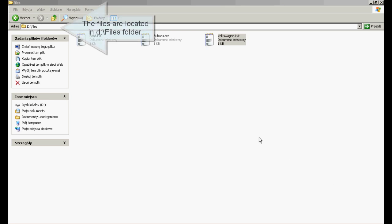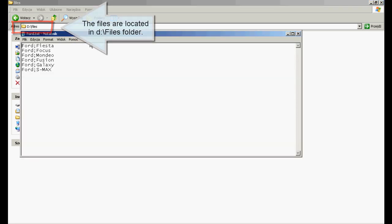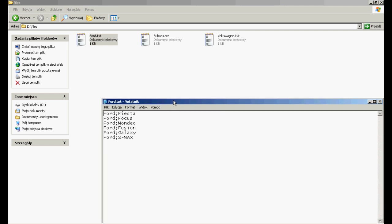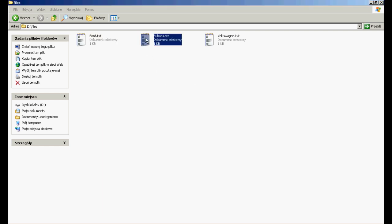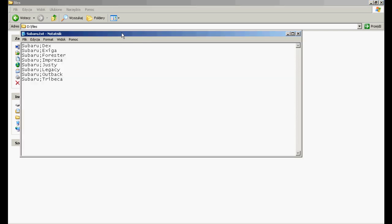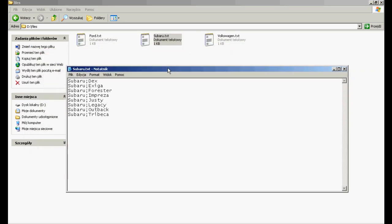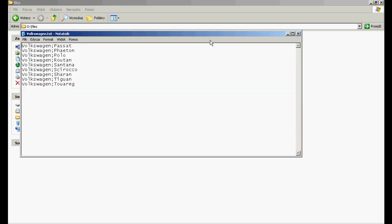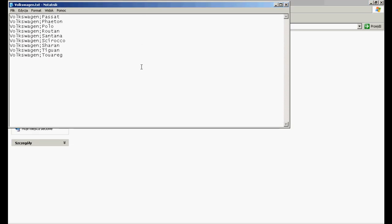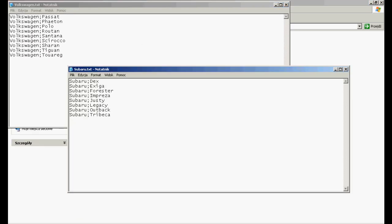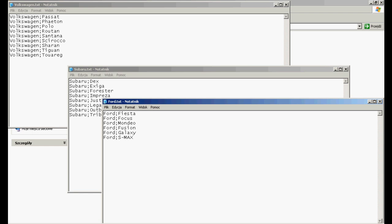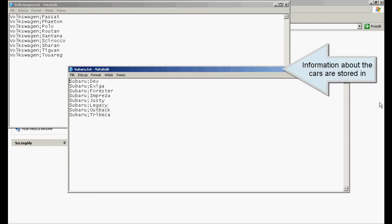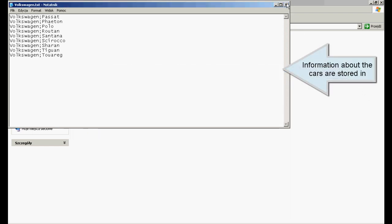Files to import. The files are located in files folder. Information about the cars are stored in files.